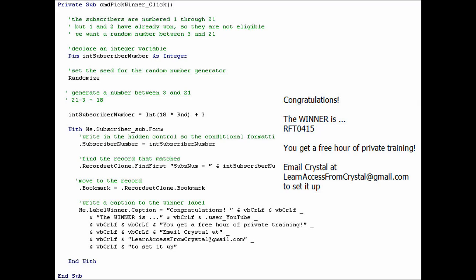When we get to coding, I will describe things in more detail. This isn't really where I intended to start you with code. But since some of you that are watching this already use VBA, I thought you might like to know the code that went into the random number generator.